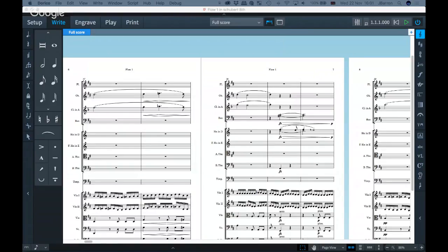Hello everybody, welcome to Discover Dorico for November. If I have met you this month, then hello. I've been places like Ontario, Canada to a conference there. I apologize if I sound slightly snuffly or like I have a cold — it's because I have.